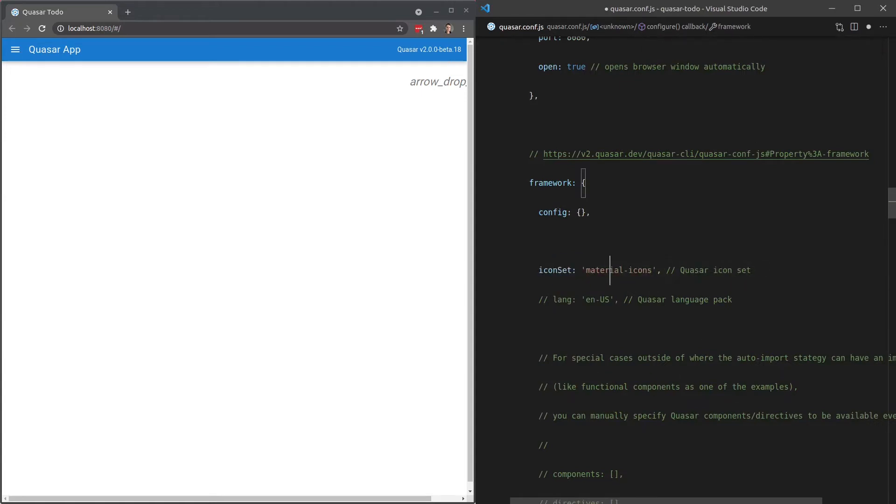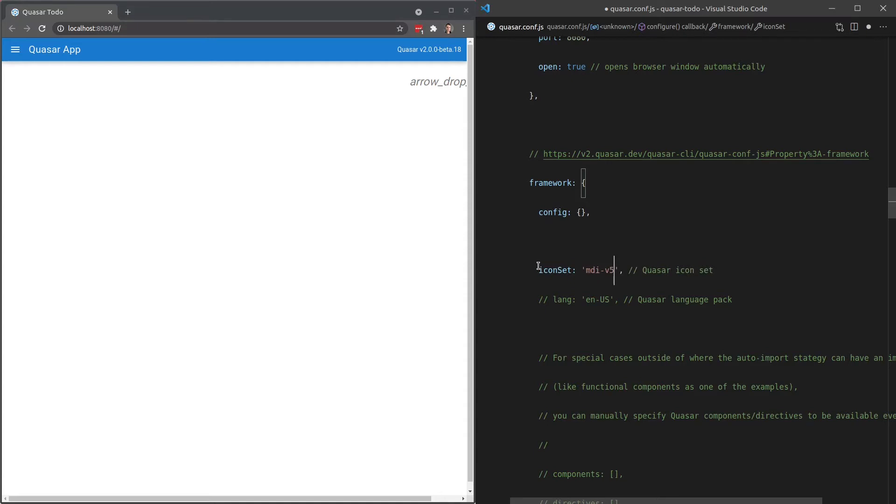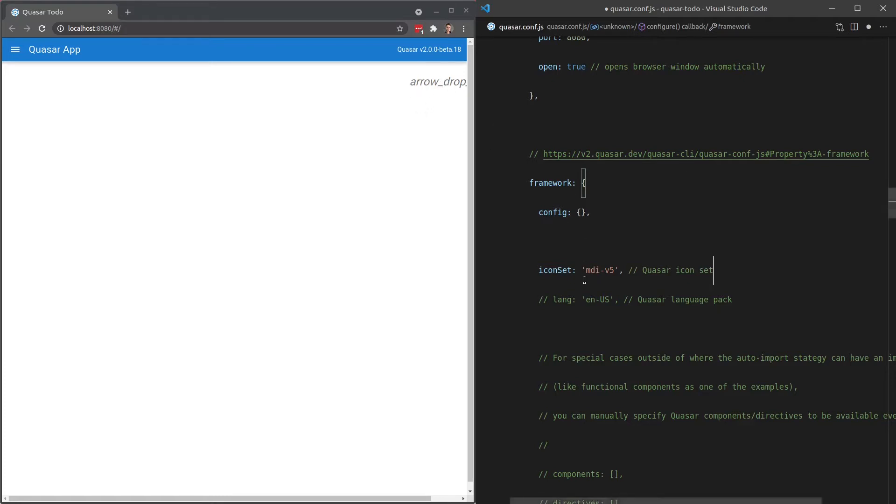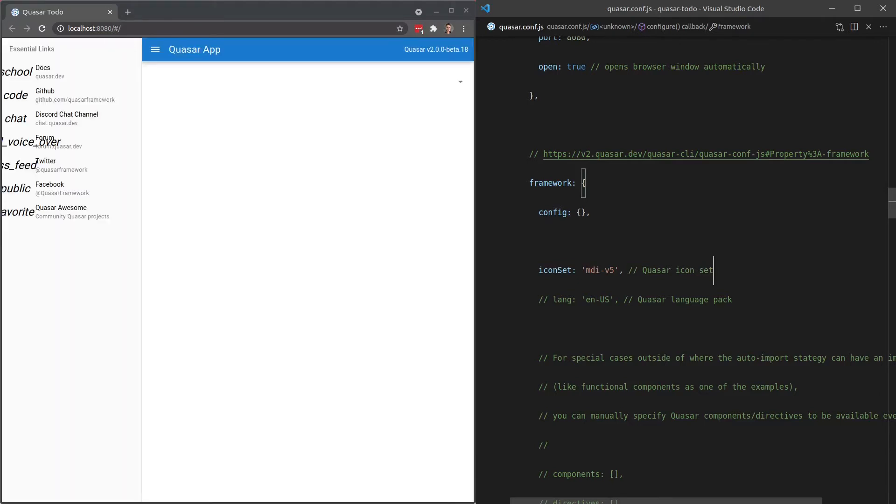By default, it's using the material icons icon set. We want to change that to MDI-version 5. This is basically saying, hey quasar, for your components, for the components themselves, I want you to make sure you're using this icon set. So let's go ahead and save that. Give it a second to reload. And there we go. It's using the right icon now.